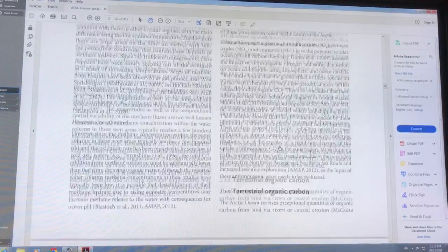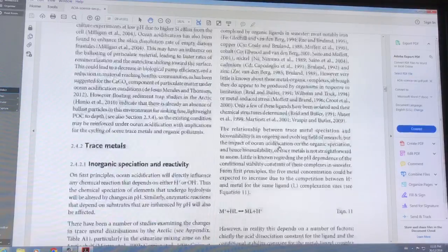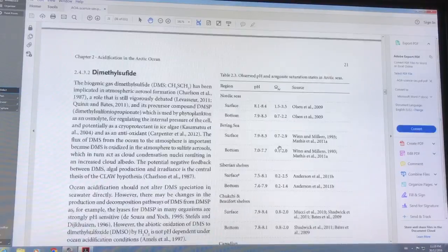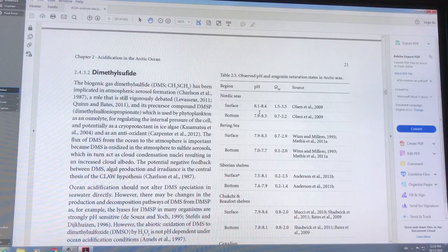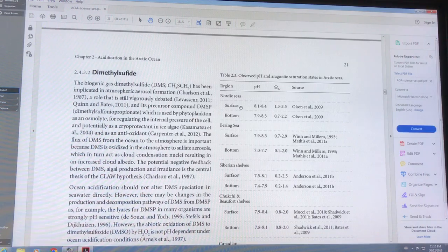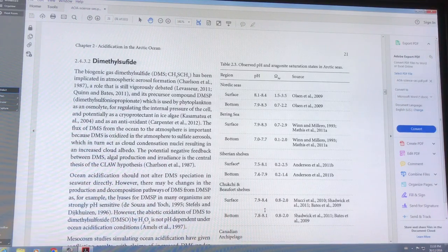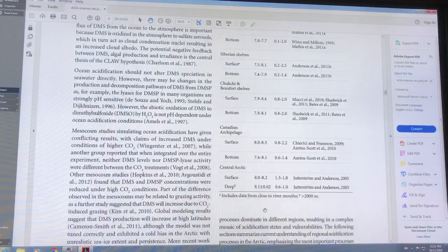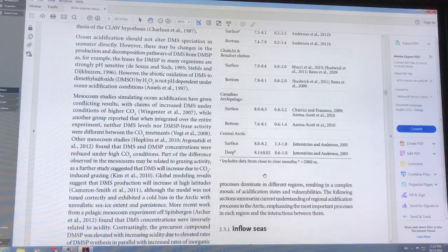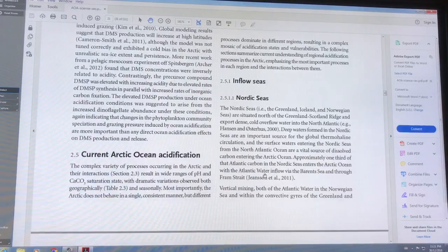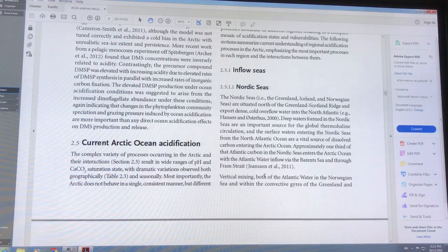This shows the pH level of the surface and bottom of various seas — the Nordic seas, the Bering Sea. There's a range given, and the magic number is really about 7.8 or 7.9. There are already parts of the Arctic where the salinity is too low for calcium-based materials to do well, and of course that changes the biology there.